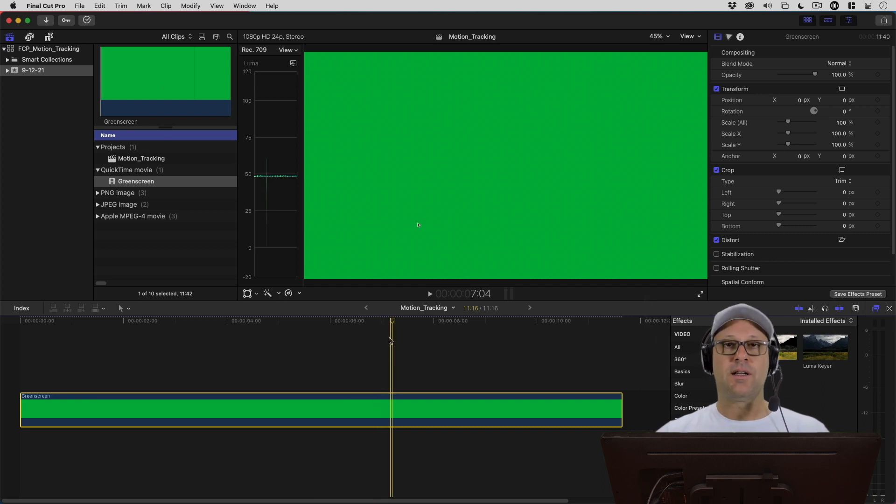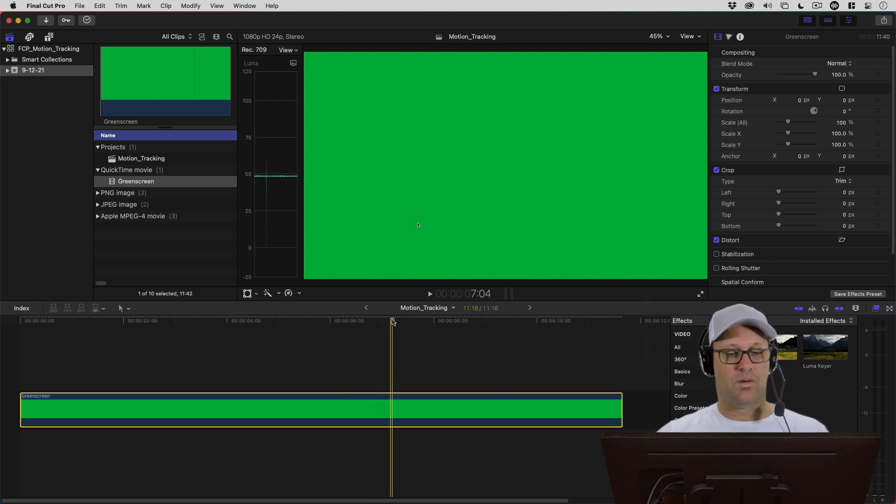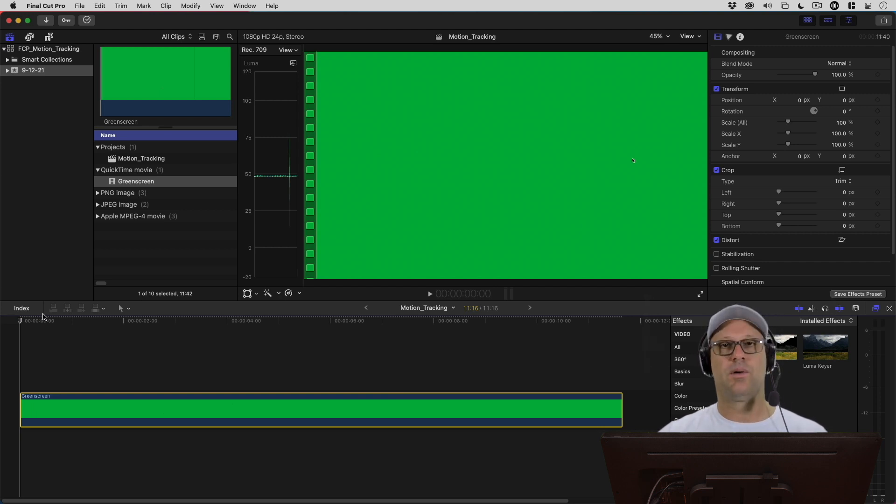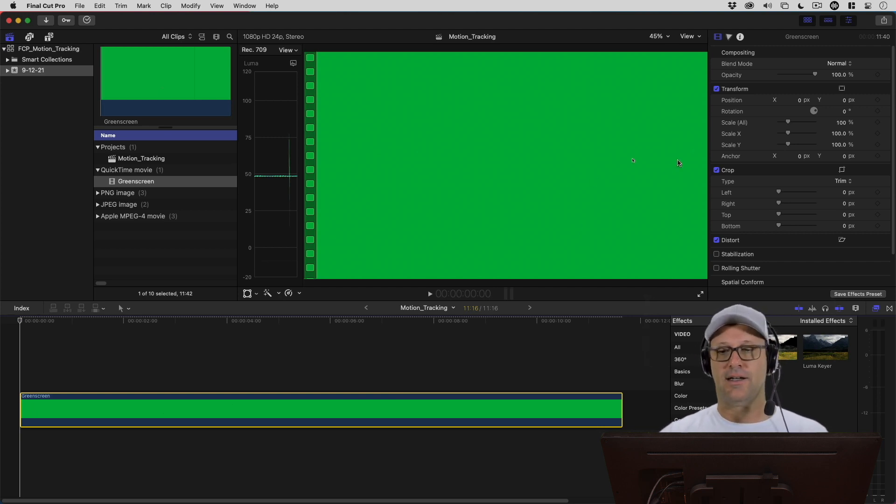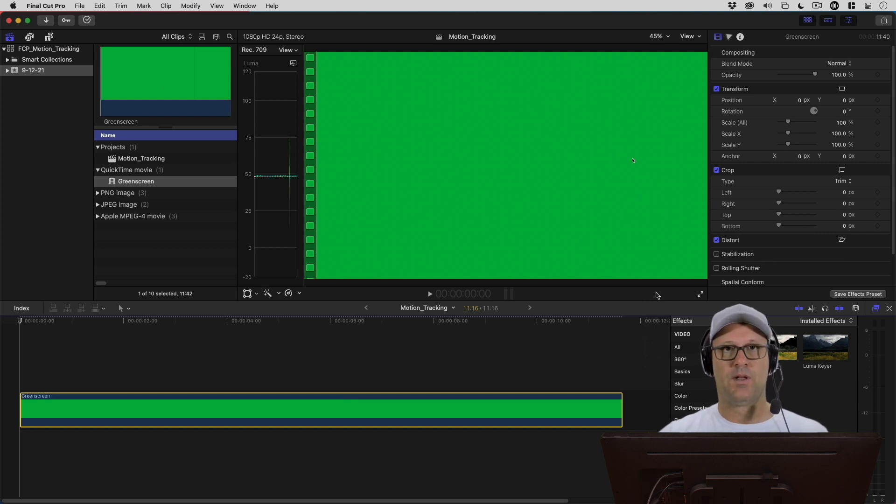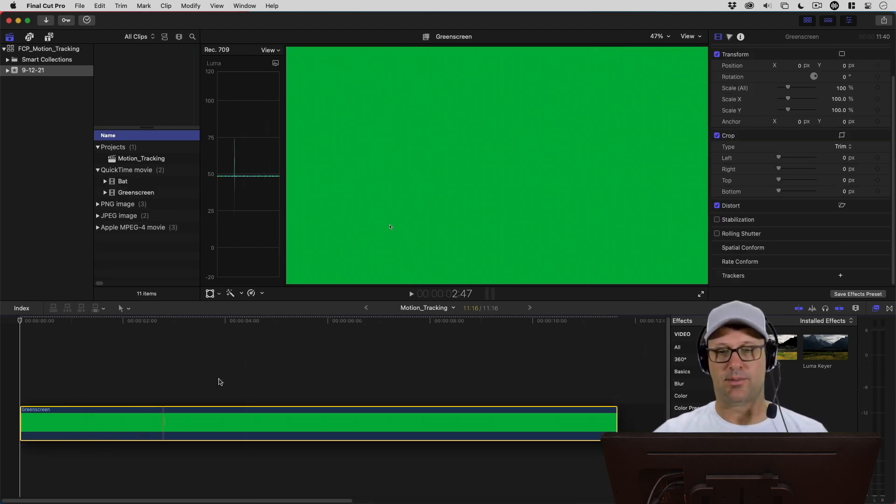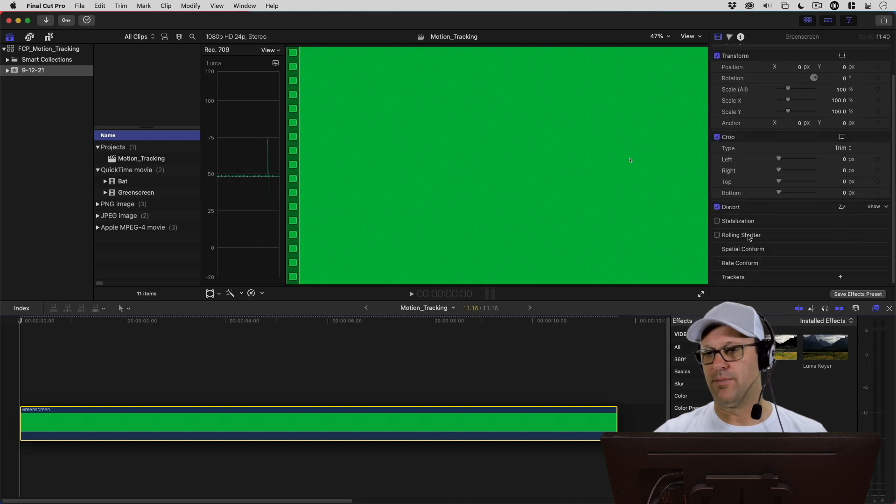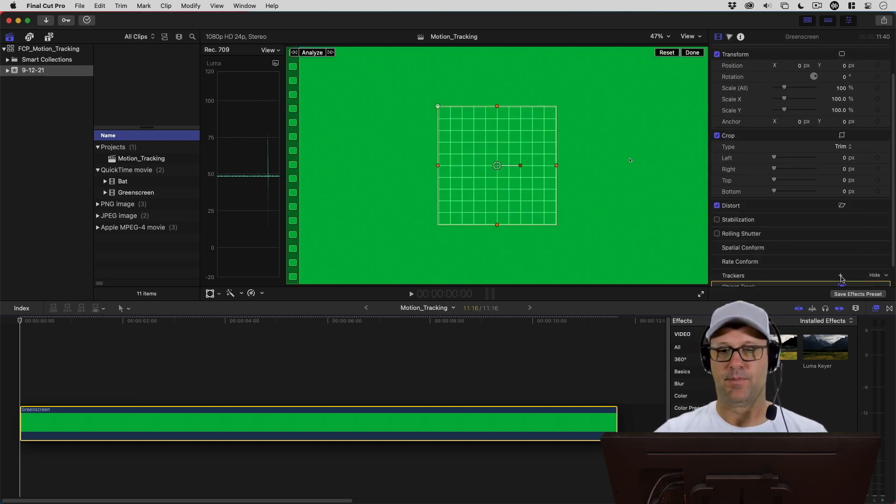The next thing that we want to do is I want to bring in something that's animated, and then we're going to motion track that to this mouse that we've got on the green screen. If I've got my green screen clip selected here, I want to come over to my video inspector. At the very bottom, you're going to see trackers. Let's go ahead and hit this plus sign.